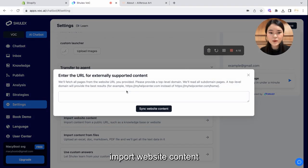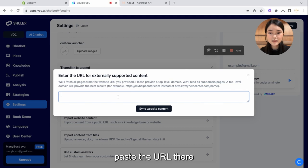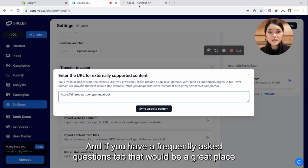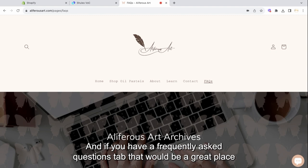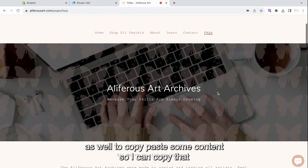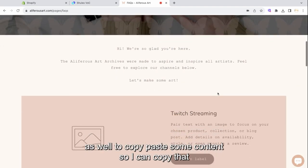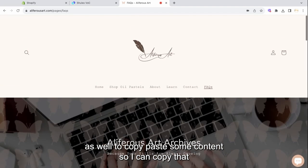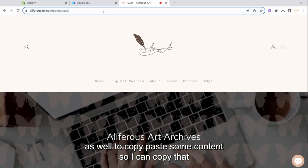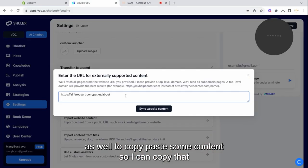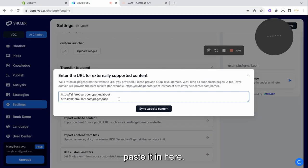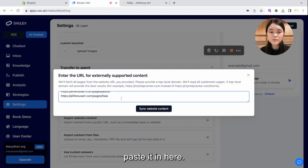Import website content, paste the URL there. And if you have a Frequently Asked Questions tab, that would be a great place as well to copy-paste some content. So I can copy that, paste it in here.